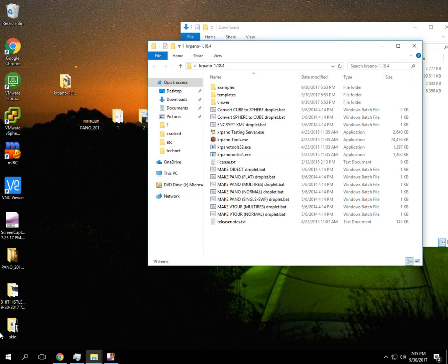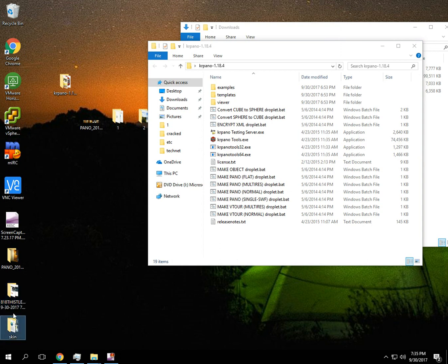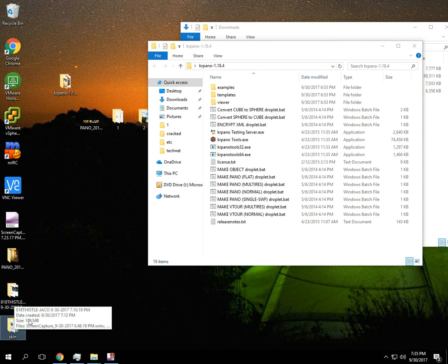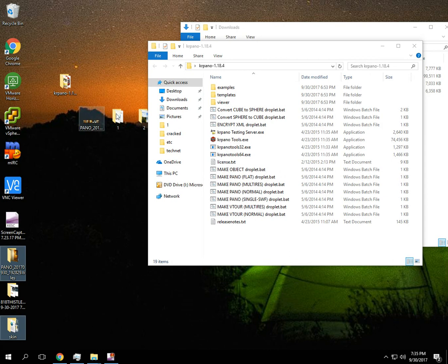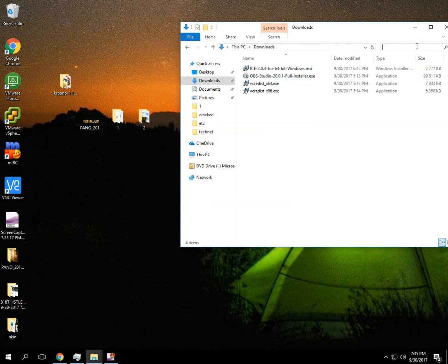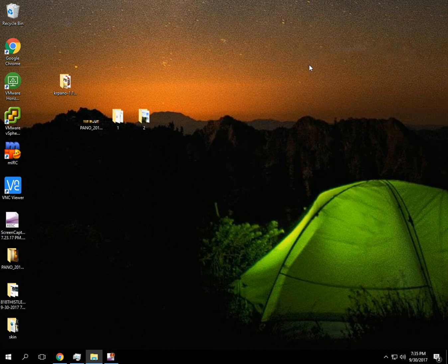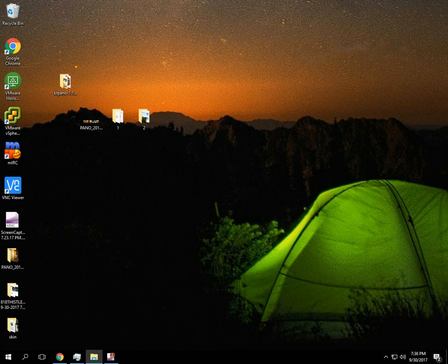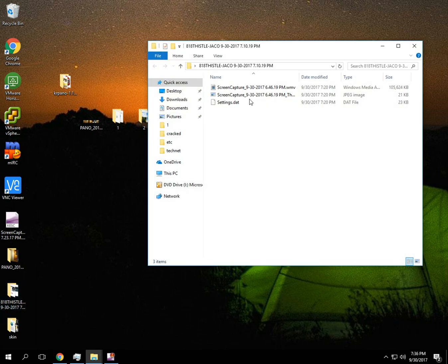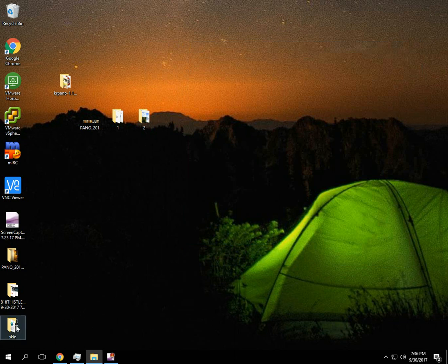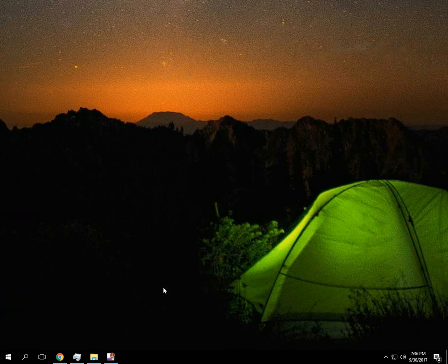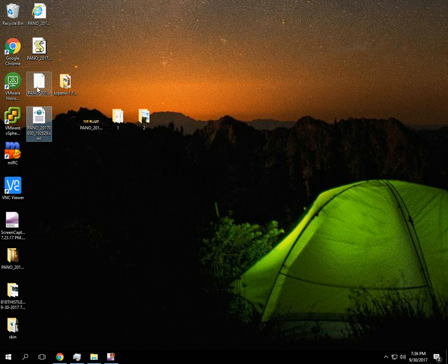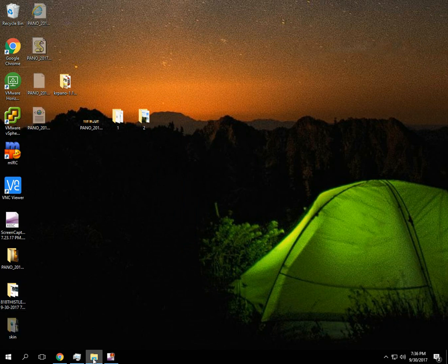Alright, so that one was pretty small. I'm going to upload this one real quick to the web server.